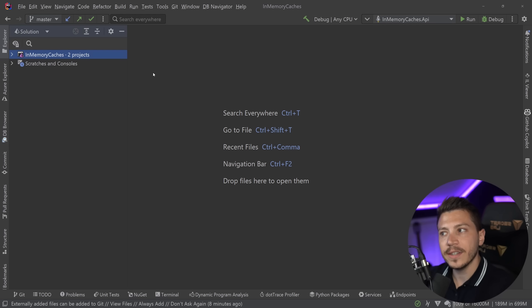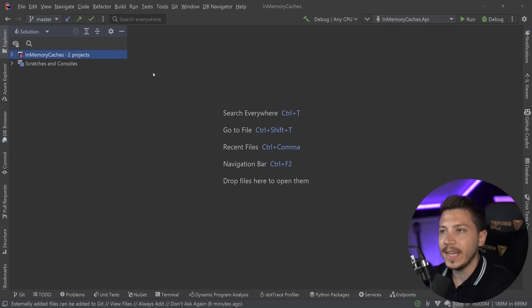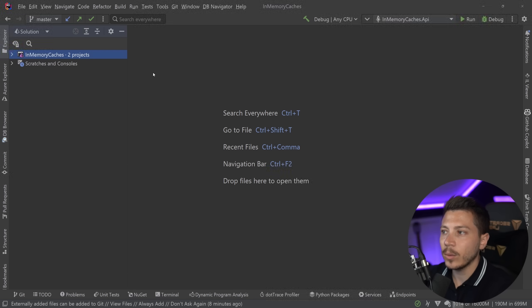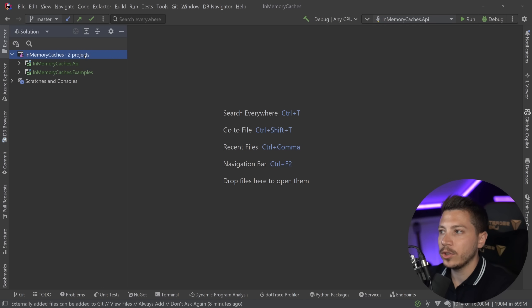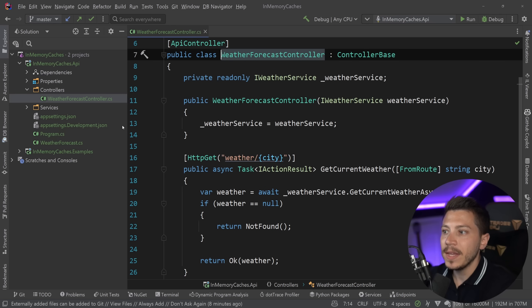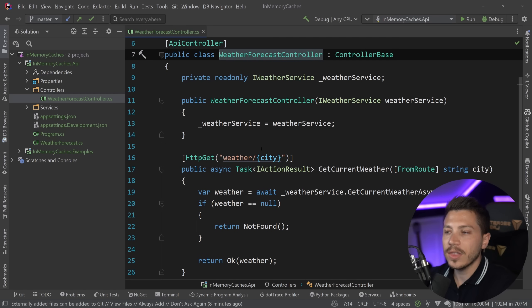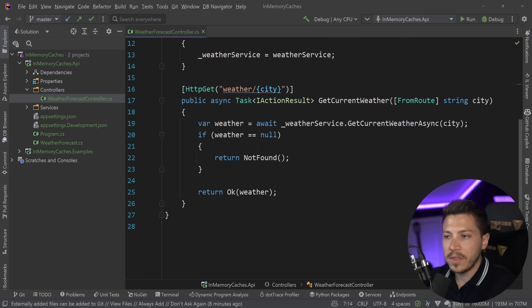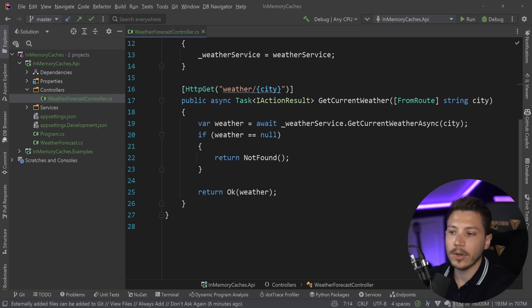Alright, so first let's take a look at how we can use the in-memory cache that we get in .NET and understand why we might want to do so. So in here I have an API, a weather forecast API, but this is not the boilerplate weather forecast API you would get just by creating a template.